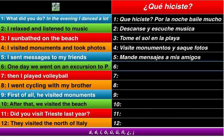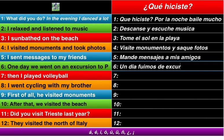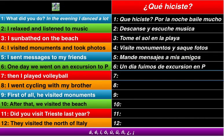Number six: one day — un día — remember, accent over the I. We went on a trip: fuimos de excursión. Excursión, accent over the O. To Palma, en Palma.